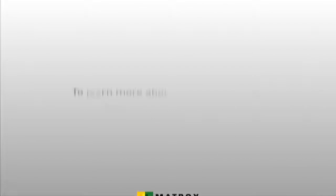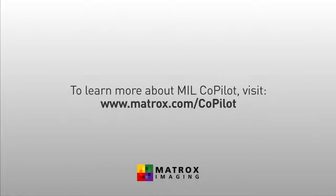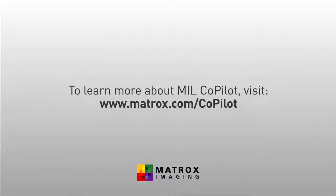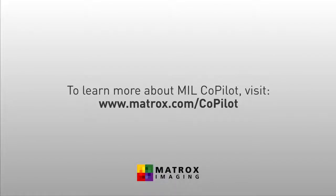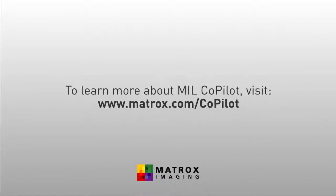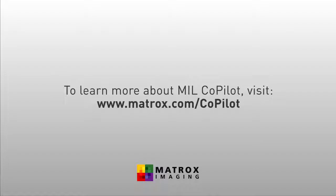To learn more about MIL CoPilot, visit www.matrox.com/copilot.